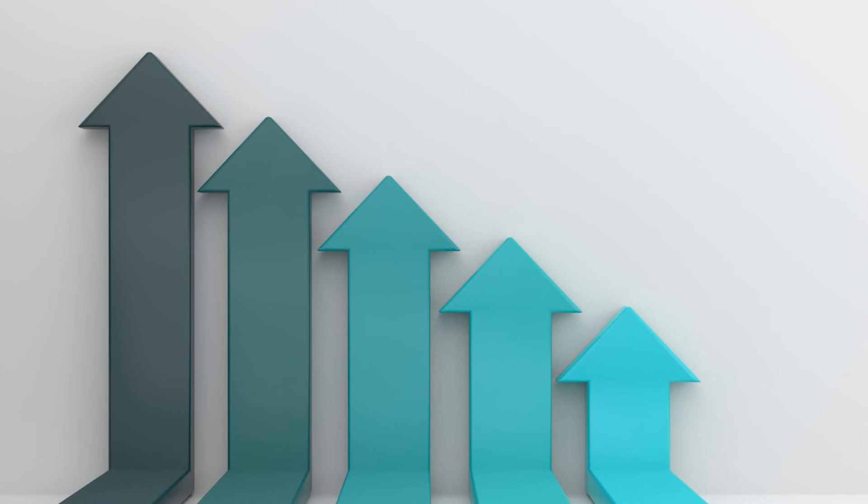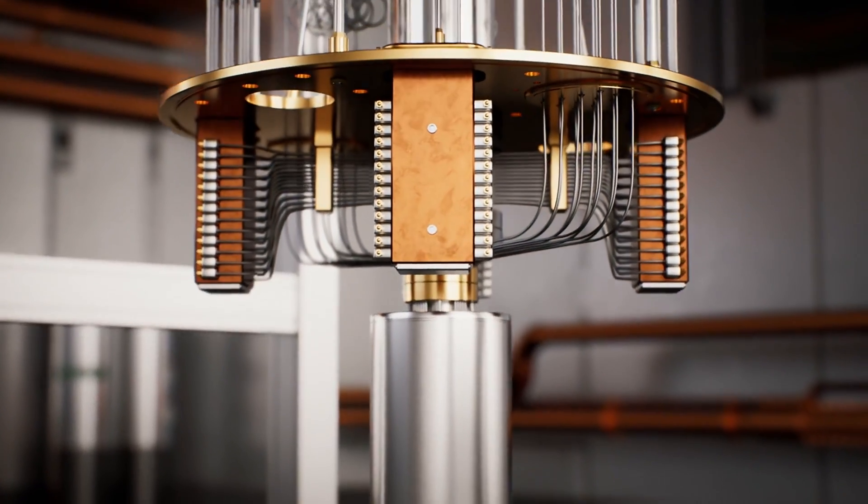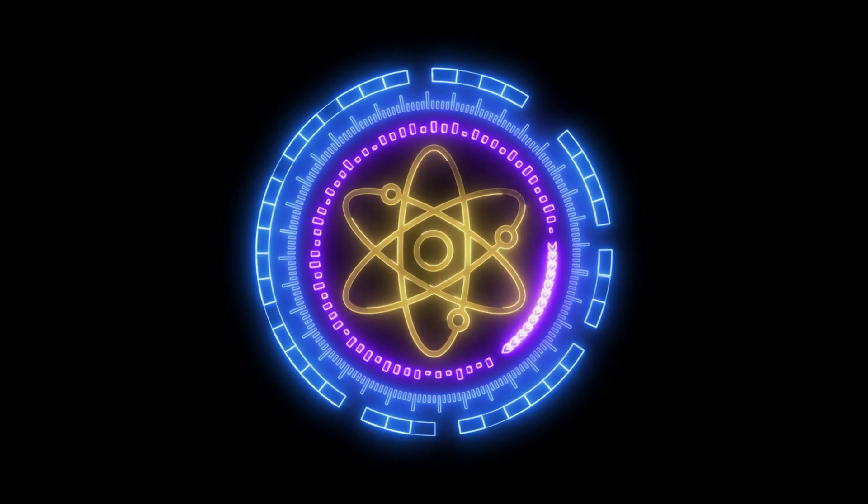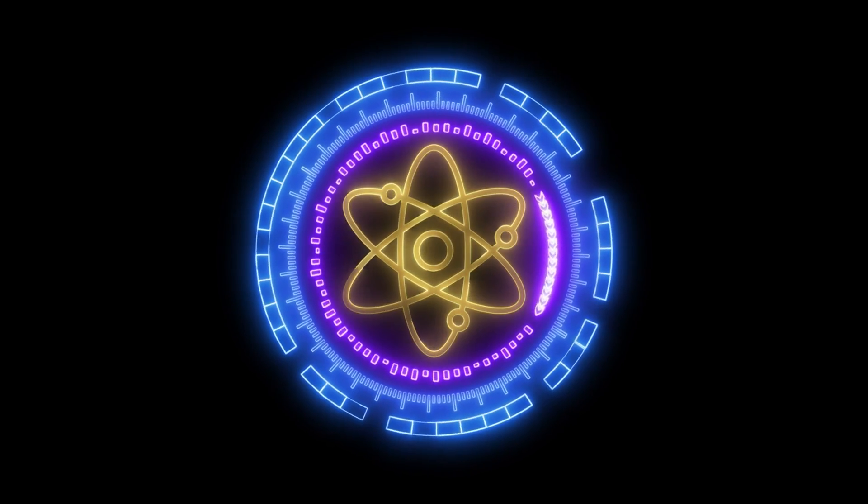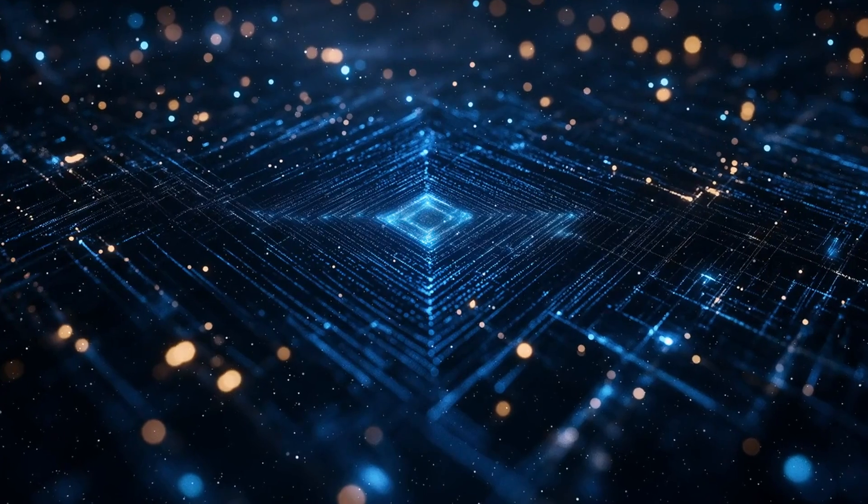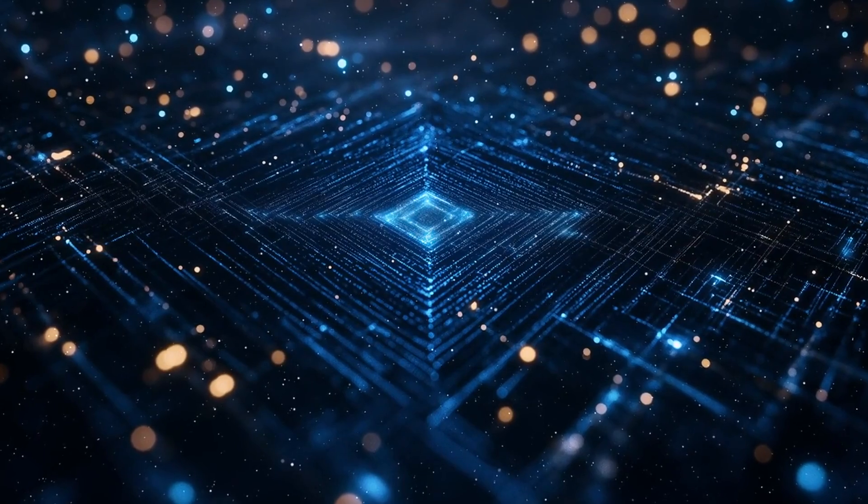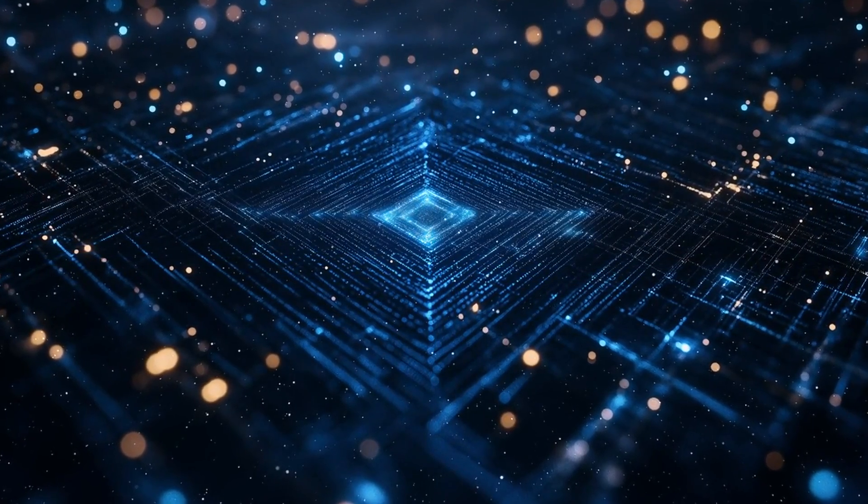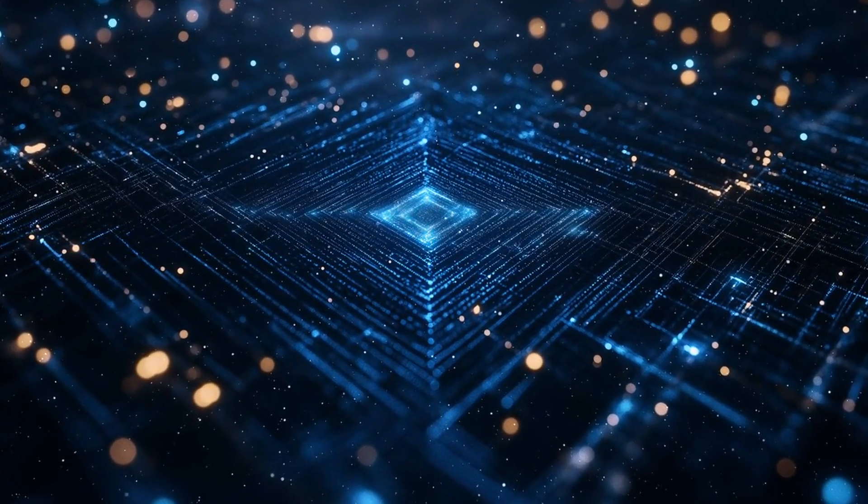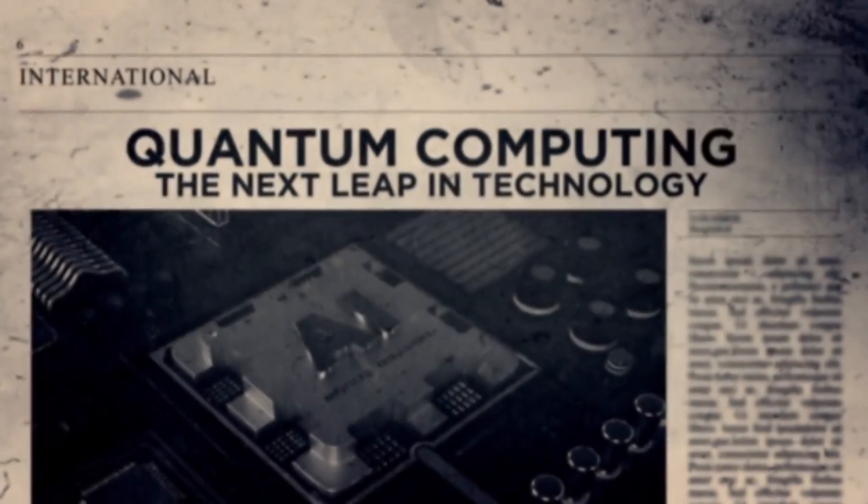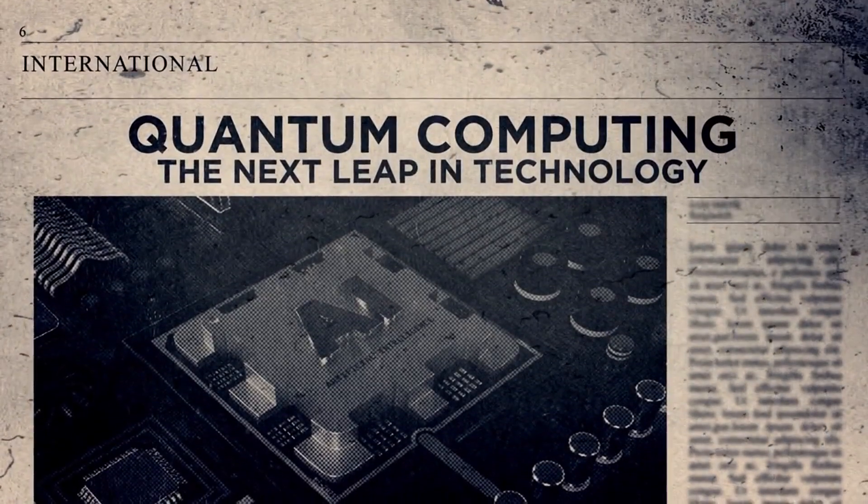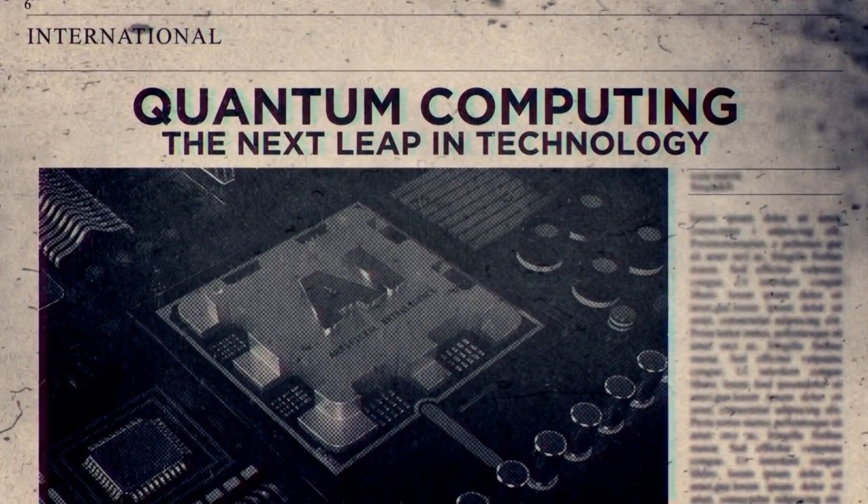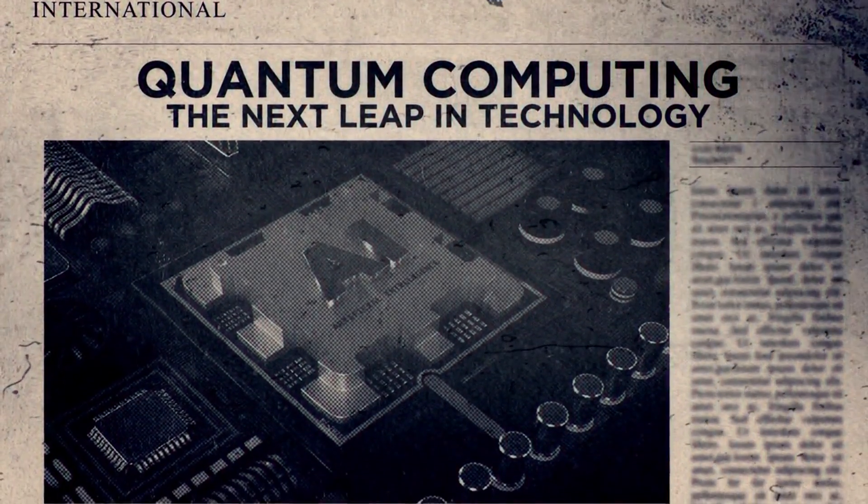Scalability. Building large-scale quantum computers is a challenge. Right now, we're in the early stages, and scaling up quantum computers to the level needed for widespread use requires overcoming massive technical hurdles. Despite these challenges, the progress we're seeing in the field is nothing short of incredible.